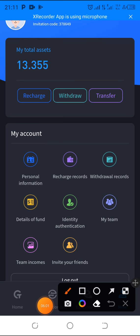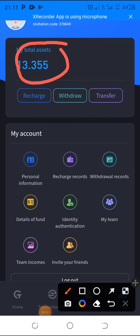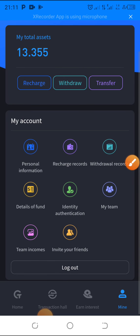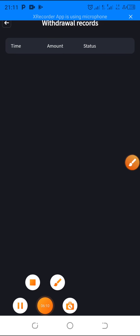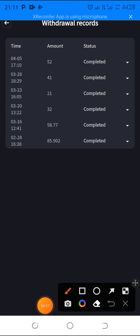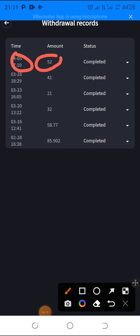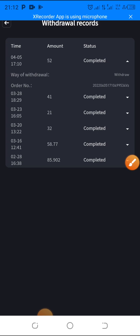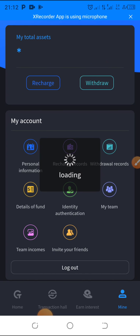You can see my total balance has now reduced to $13.3. Let's go to my withdrawal records — and there it is: $52 withdrawn, status showing as 'Complete,' all in less than three minutes.